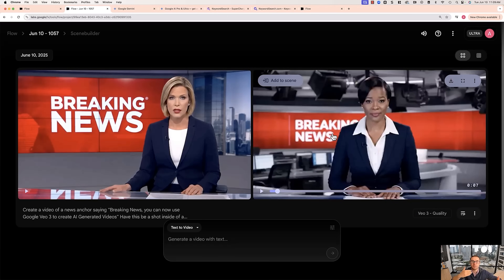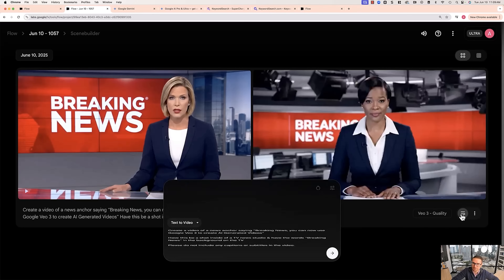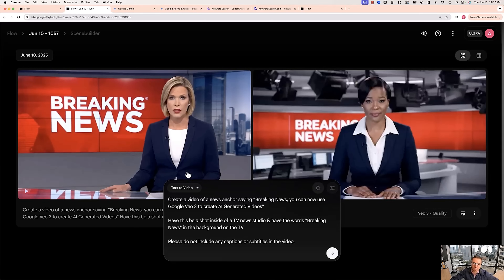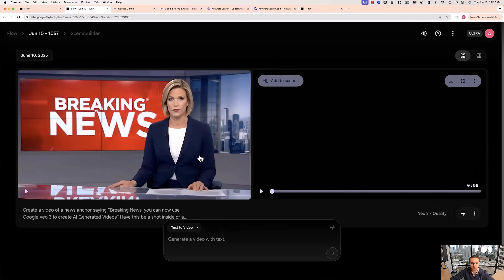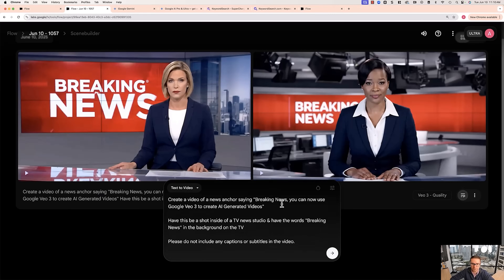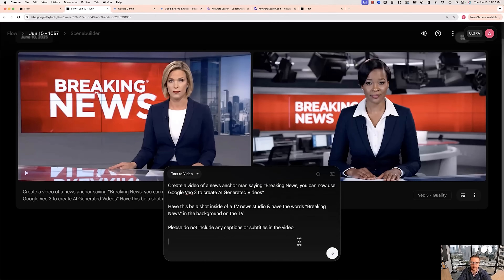You can see there's another great one too — two different variations. If you do more variations, you'll get even more different types of people talking. Now here's another thing: in this prompt, let's say you wanted a male reporter. You could go ahead and put that in — you could say 'create a video of a news anchor man saying breaking news.' Then it'll create another version. So if you've looked at any of these videos and want to redo a prompt, all you have to do is go down to 'Reuse Prompt' and then re-edit it. Once they finish talking, they should just look into the camera — just like that.